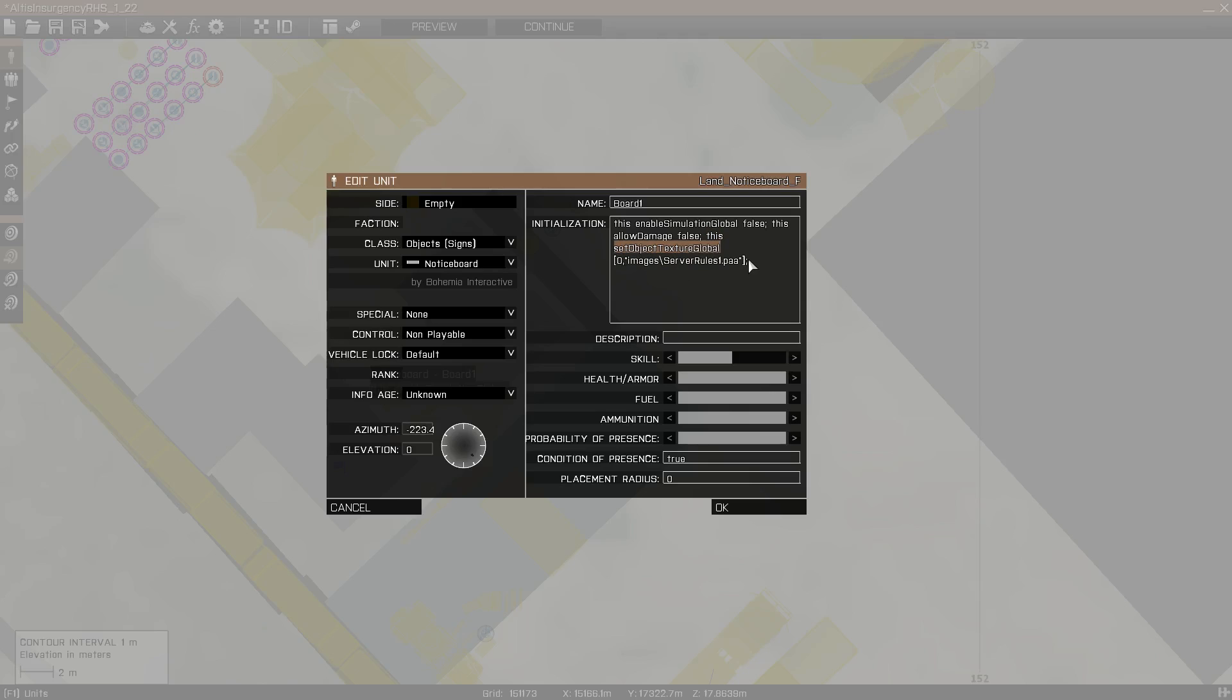This right here is the command that sets the object texture. Make sure, also this is very important, if it's a multiplayer mission, make sure that you have global at the end of set object texture. This makes it so that it's multiplayer synchronized, and that other players could see it.